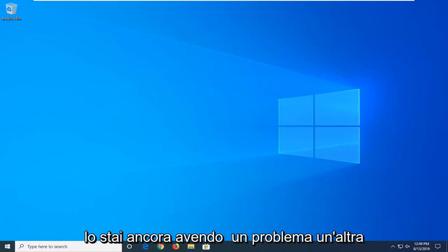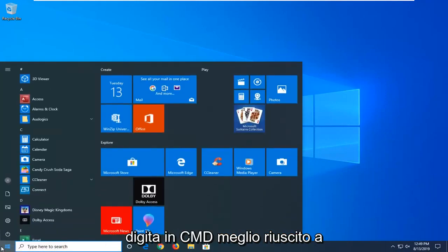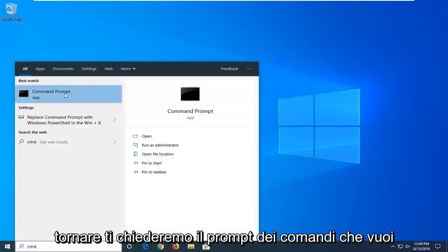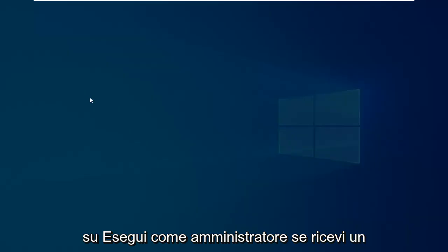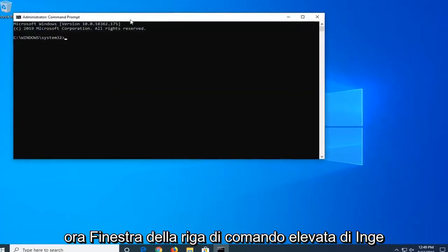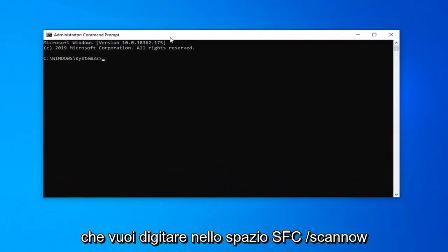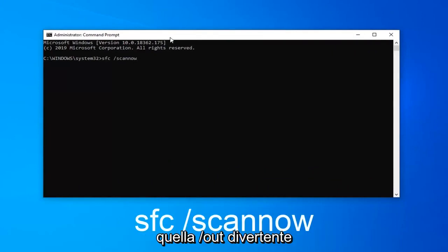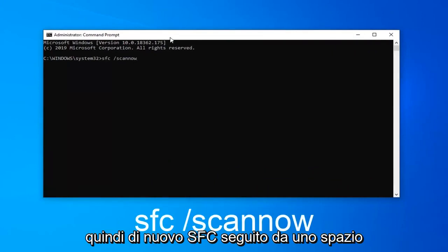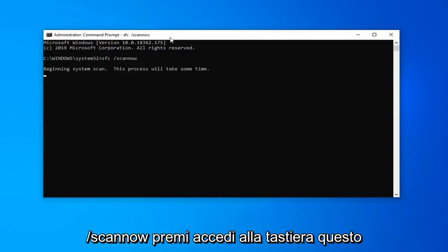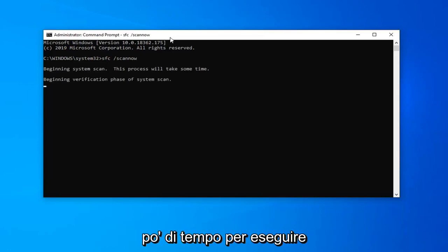If you're still having a problem, another thing you can try is to open up the Start Menu and type in CMD. When it comes back with Command Prompt, right click on that and left click on Run as Administrator. If you receive a User Account Control prompt, left click on Yes. In this elevated command line window, type in SFC space forward slash scannow — scannow should all be one word attached to that forward slash. So again, SFC followed by a space, forward slash, scannow. Hit Enter on the keyboard and this will begin a system scan. Please give it some time to run.